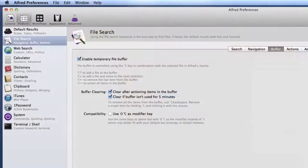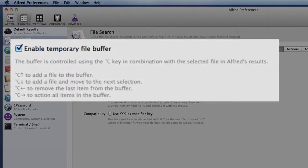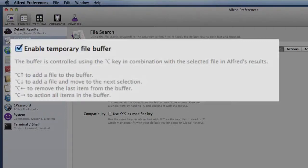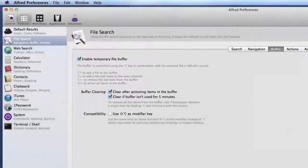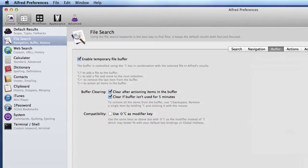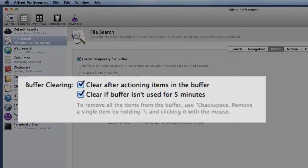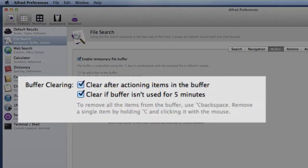And as you can see from the settings for the Buffer, I've got it set so that it is enabled. That's the thing to start with. You've got a few details about how to use that. If you do Option up arrow, it adds a file. If you do Option down arrow, it will add a file and move to the next selection. If you use Option and the left arrow, it removes the last item from the Buffer and Option right arrow will action all items in the Buffer. You can see that I've got the two checkboxes ticked there with the clear after actioning items in the Buffer. So once you've done the thing with them, you don't need to do it again and also clear the Buffer if not used for five minutes.